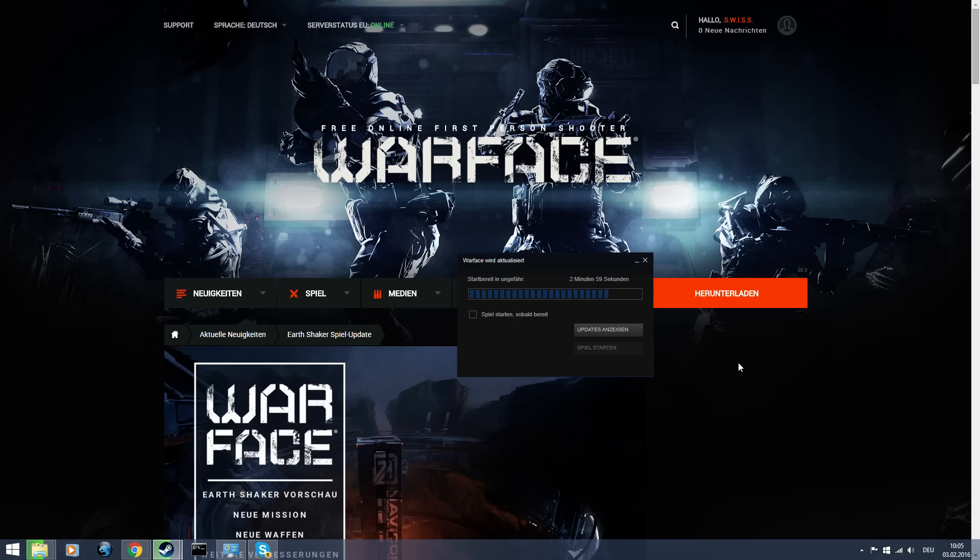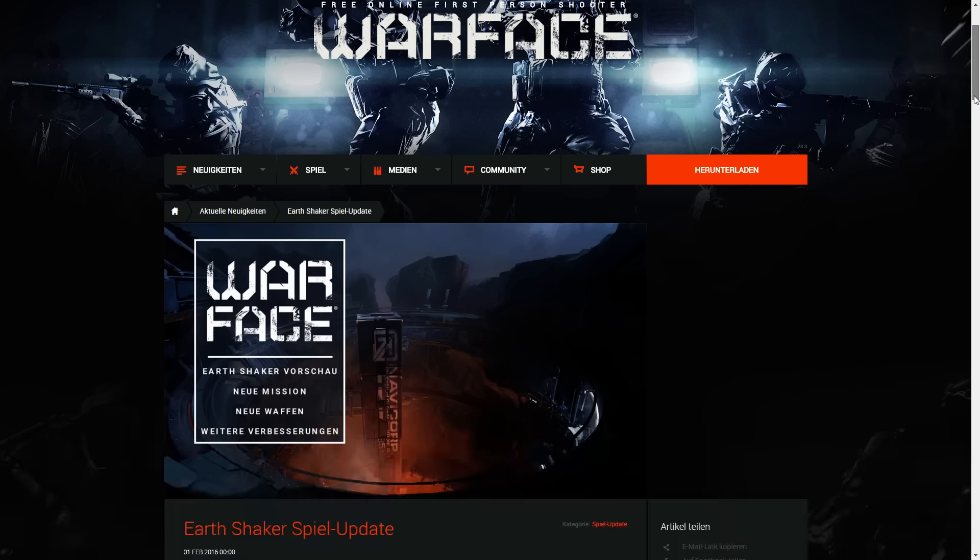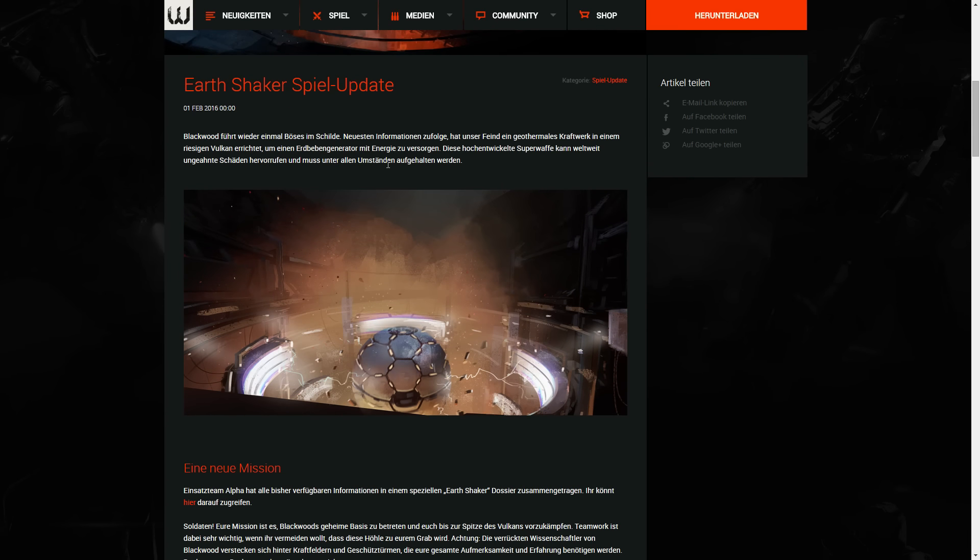Hey guys and welcome to a new video. It's 10 o'clock in the morning now and your Warface update is online. I'm updating and this time I'll tell you something about the new update.